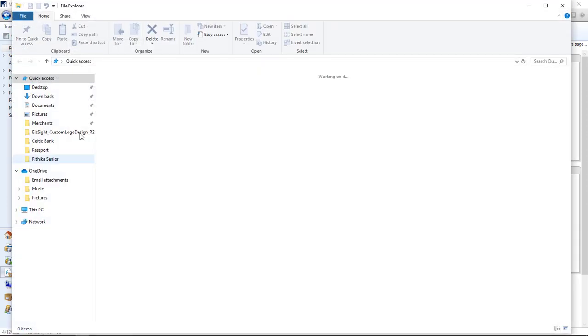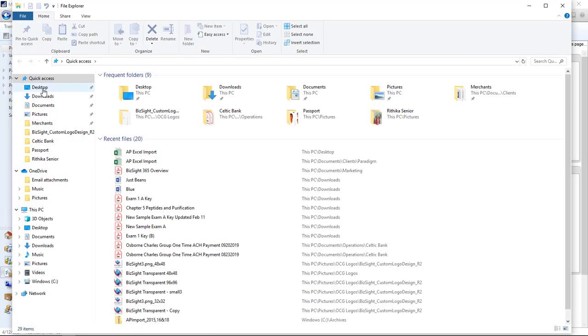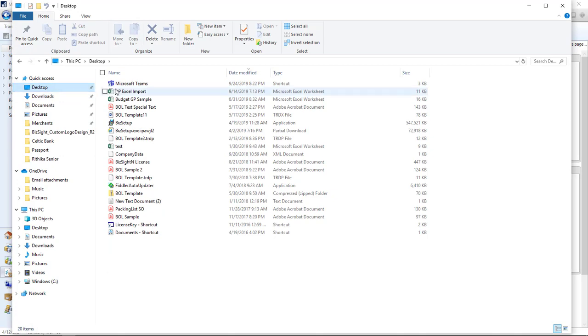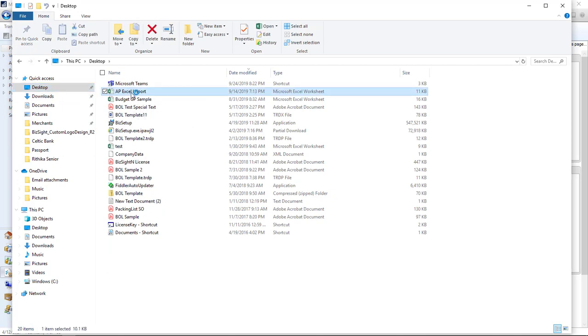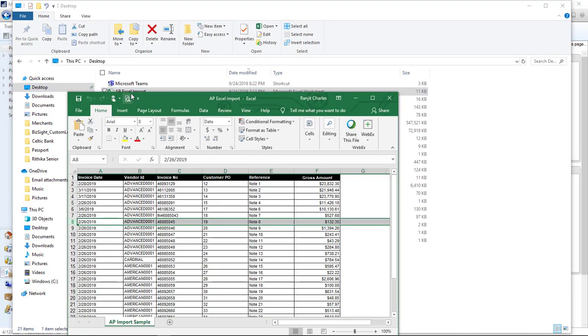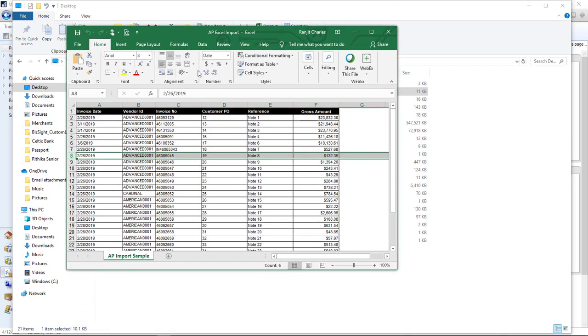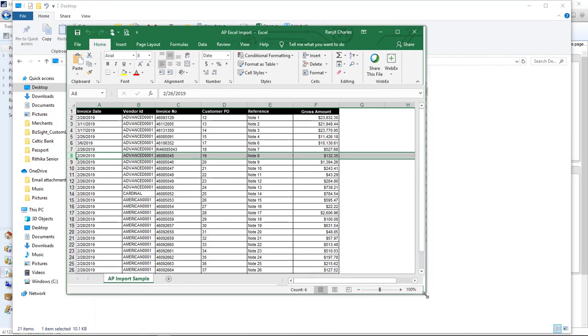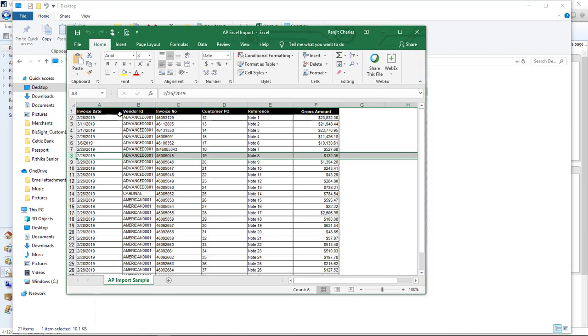Next, I'm going to take you to the spreadsheet to show you the actual Excel spreadsheet layout. Let's go ahead and expand this. You'll notice it's a pretty simple spreadsheet: six columns. Invoice date, vendor ID, invoice number, customer PO number, reference, some description for it. It'll trim it off if it's too big.